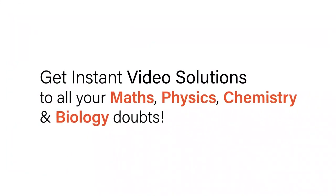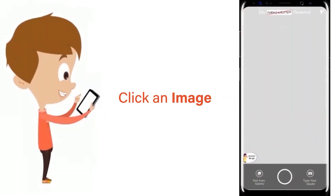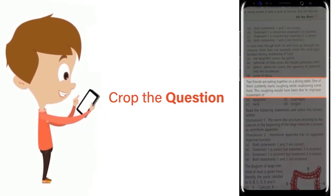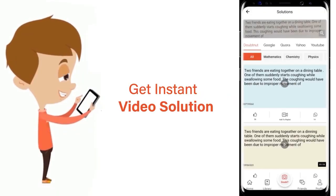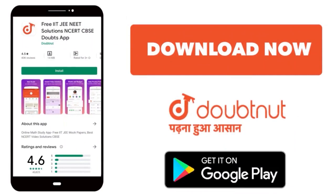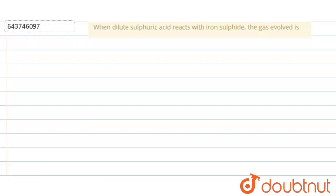With DoubtNet, get instant video solutions to all your maths, physics, chemistry, and biology doubts. Just click the image of the question, crop the question, and get instant video solution. Download the DoubtNet app today. Hi students, we have a question here.